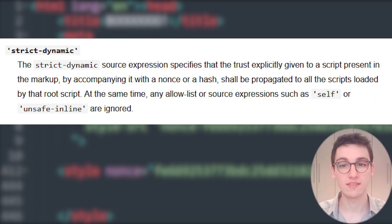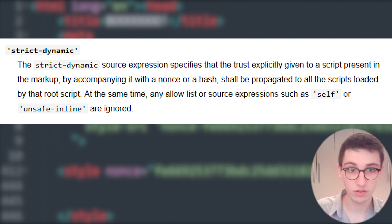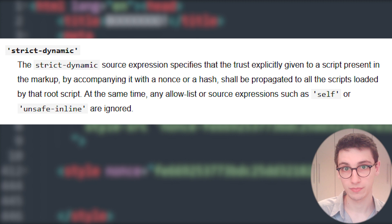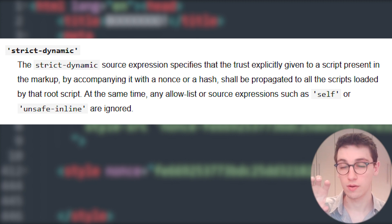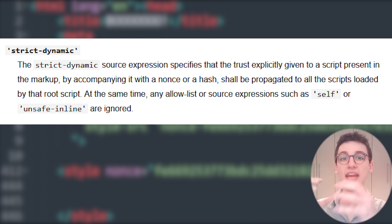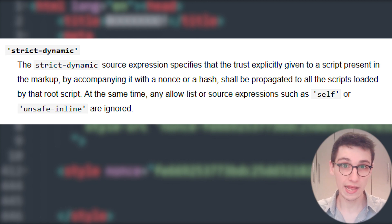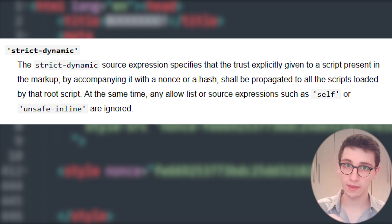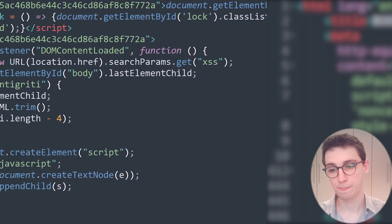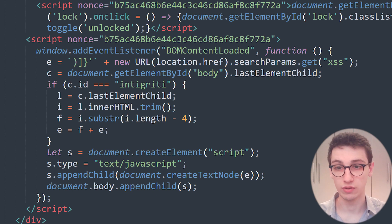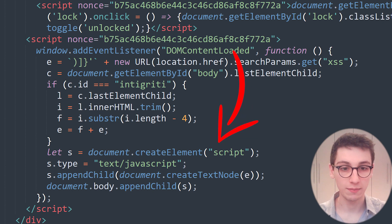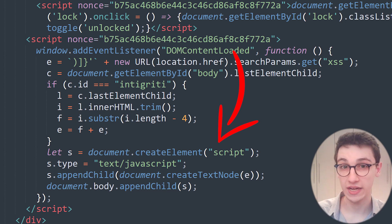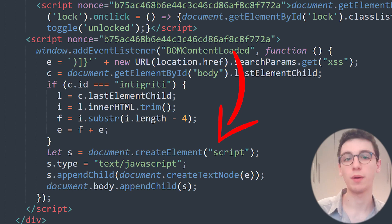The strict-dynamic attribute is key here. The documentation says the strict-dynamic source expression specifies that the trust explicitly given to a script shall be propagated to all other scripts loaded by that root script. So trust given to an allowed script propagates to scripts that script creates dynamically — for example via document.createElement. Looking at the code, we can see that document.createElement('script') is actually called and a script tag is created, so the contents of that created script tag will be executed. This is where we should focus.